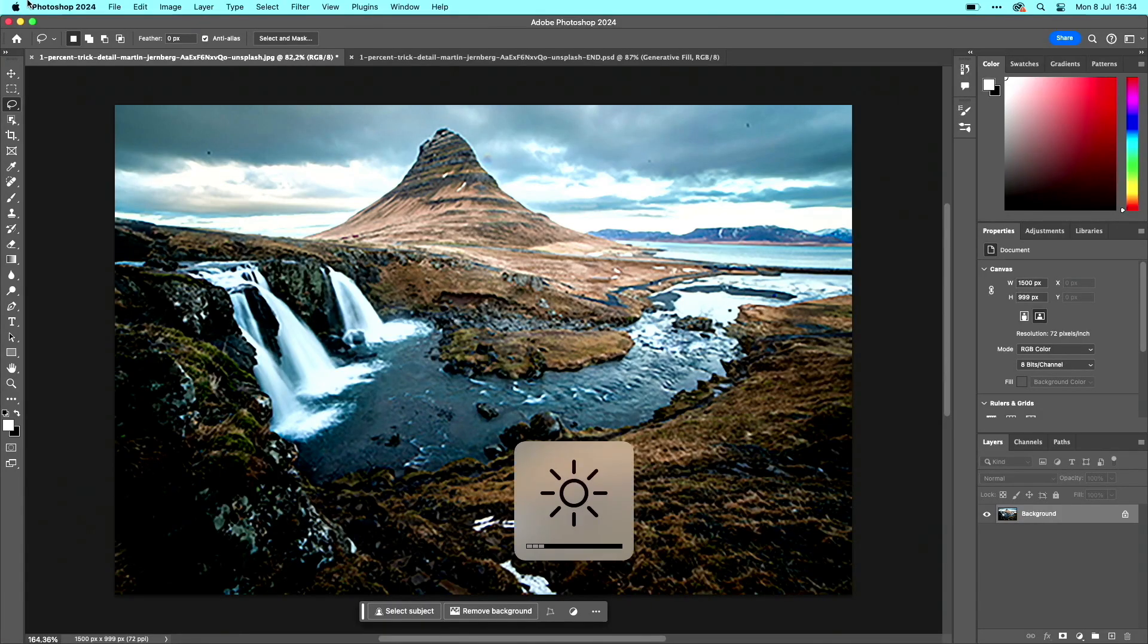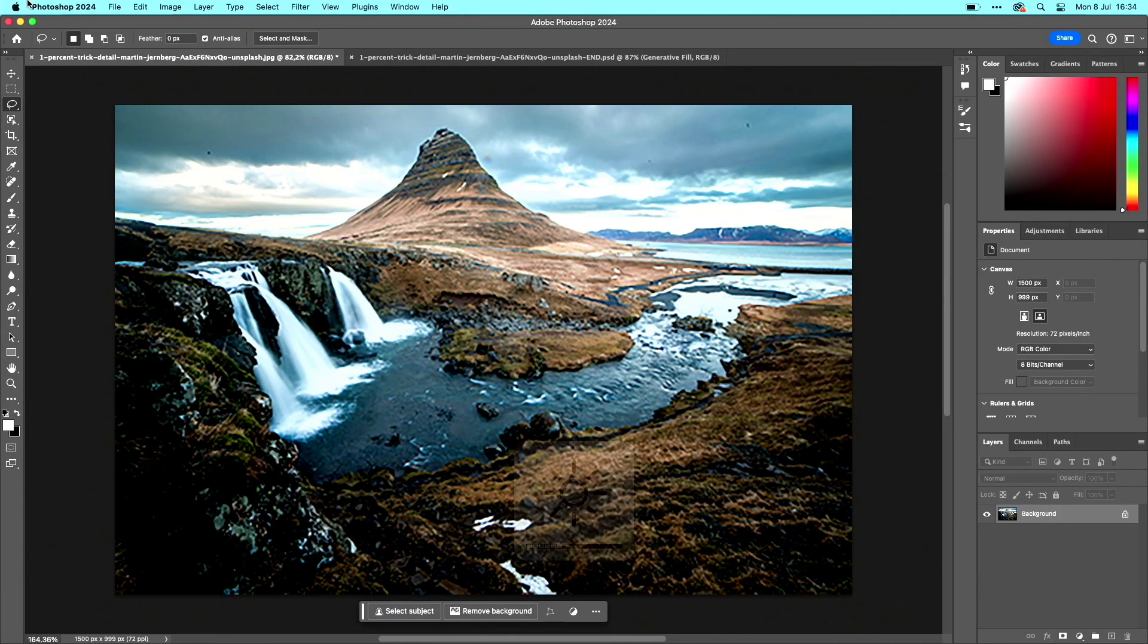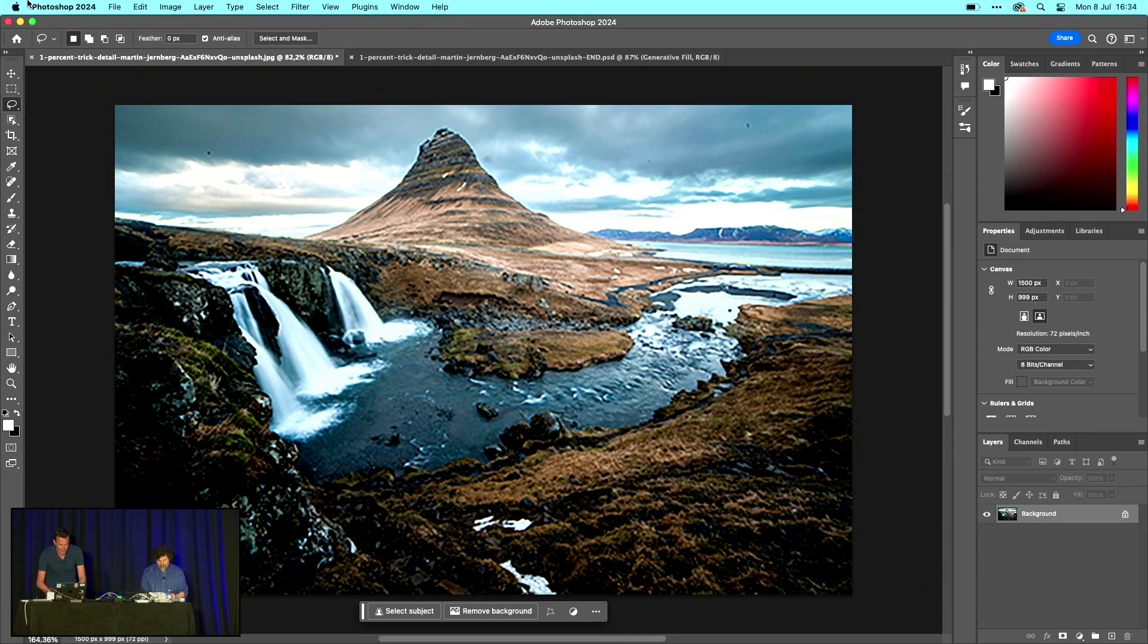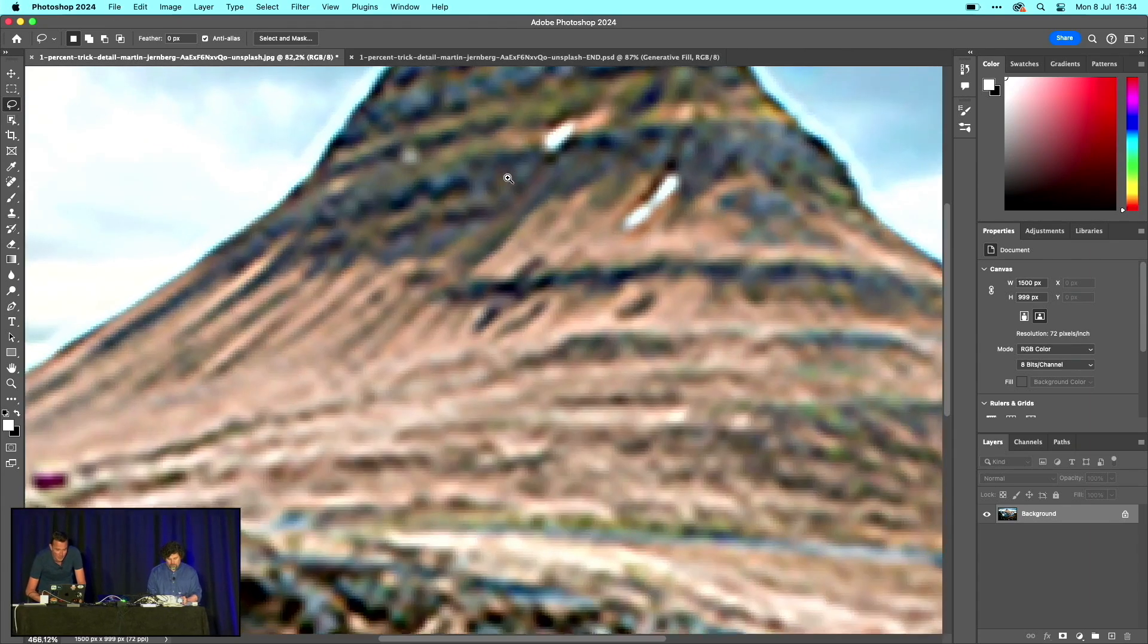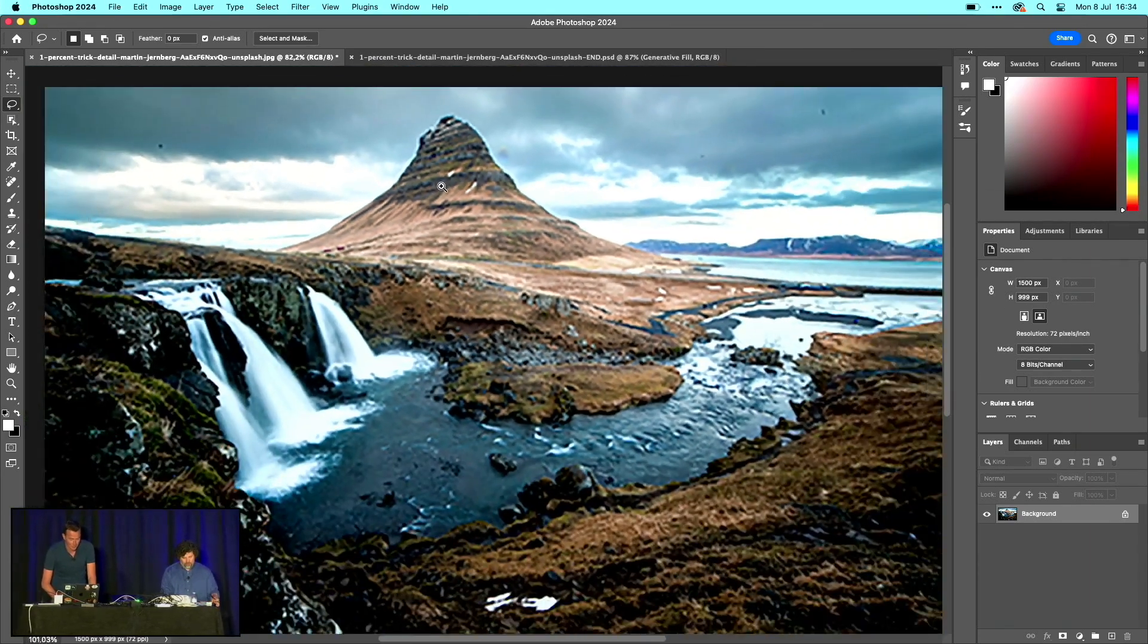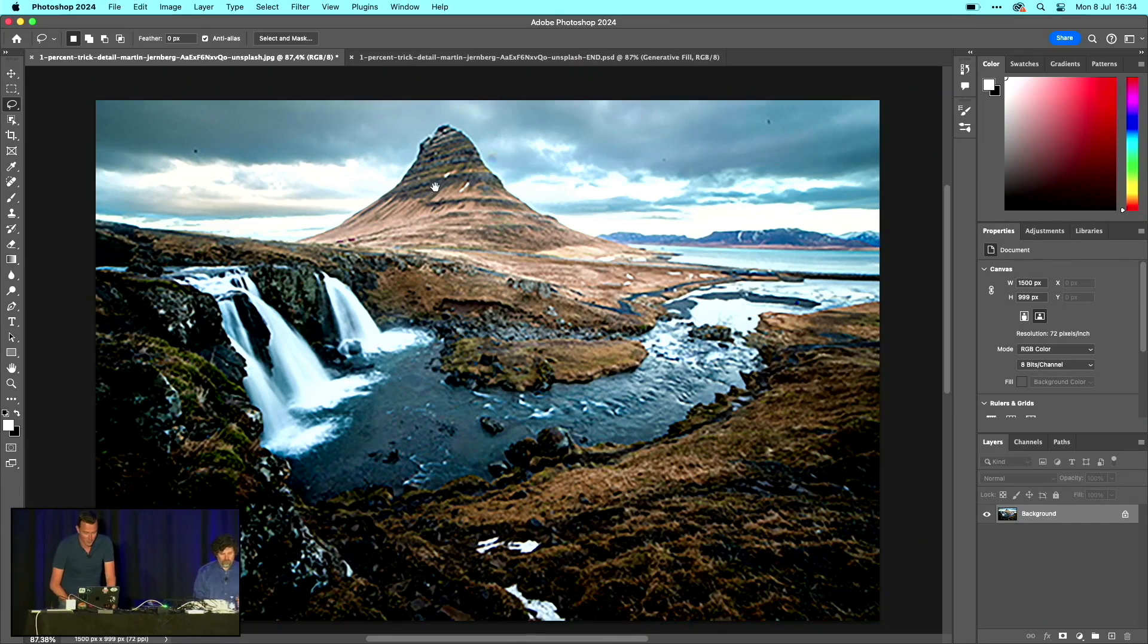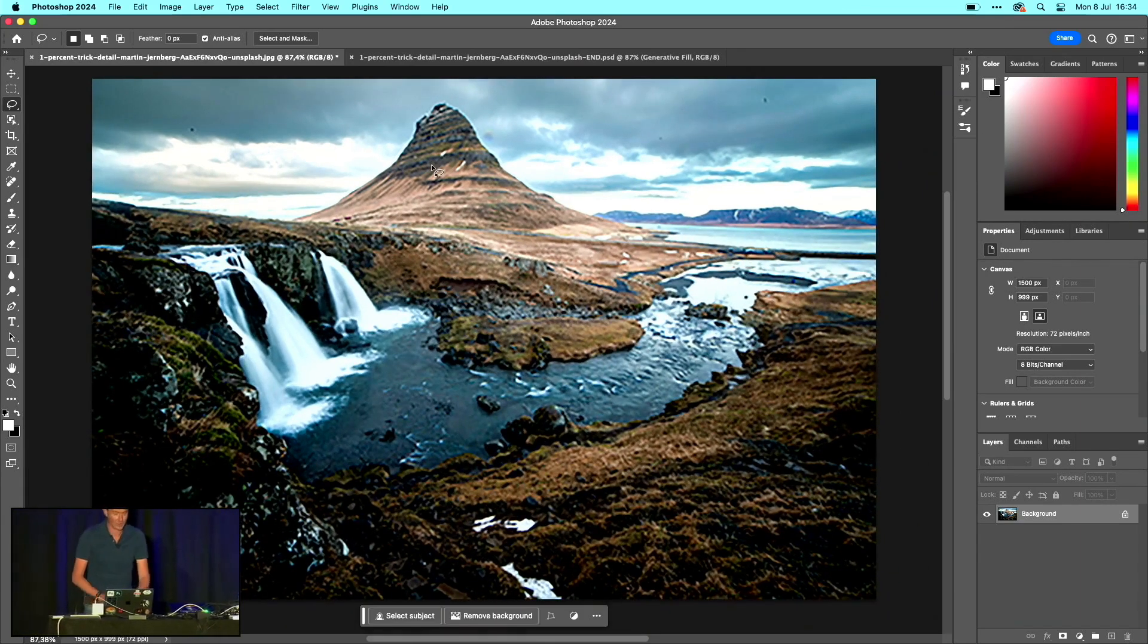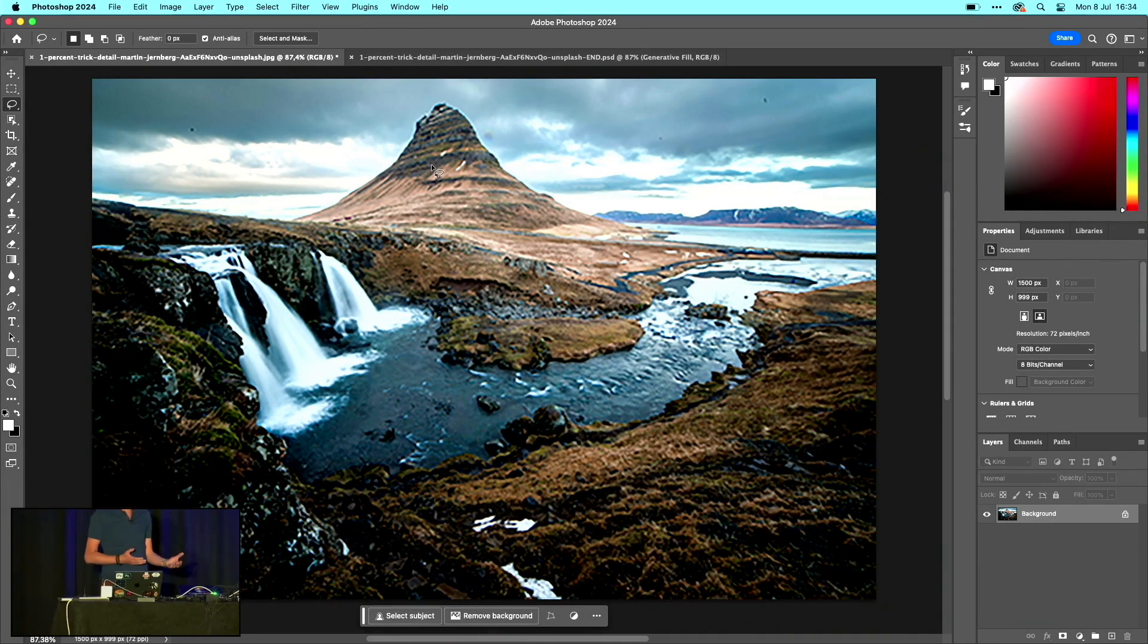Sometimes you have an image like this and the detail is really bad. What you can do with generative fill is use an opacity trick to enhance the details.